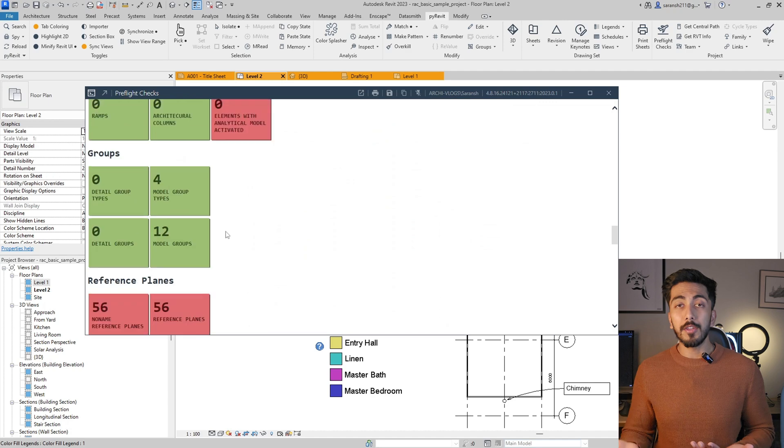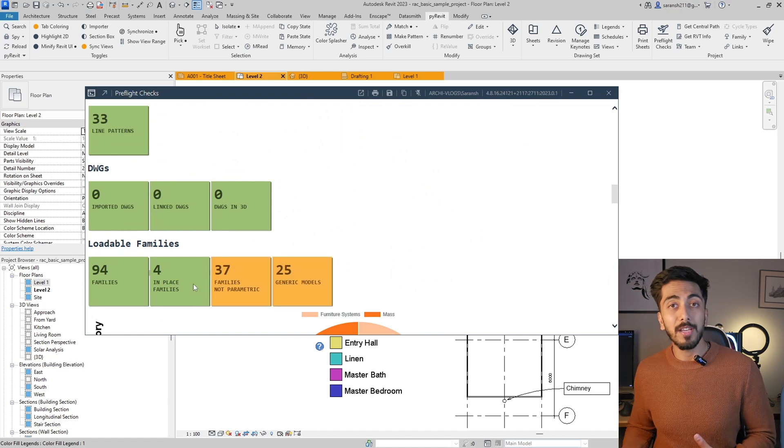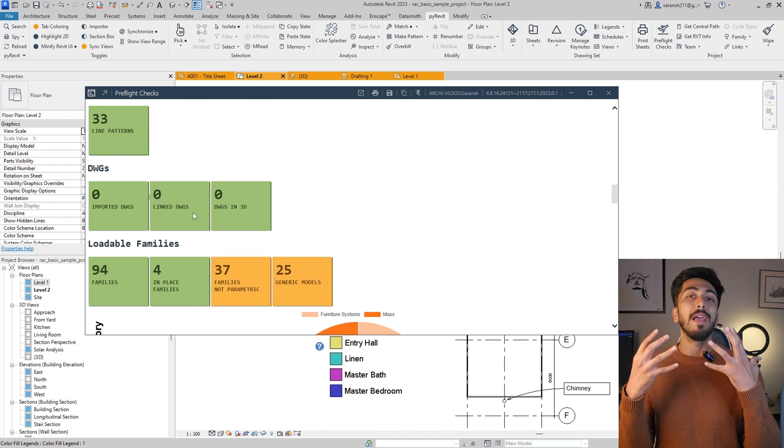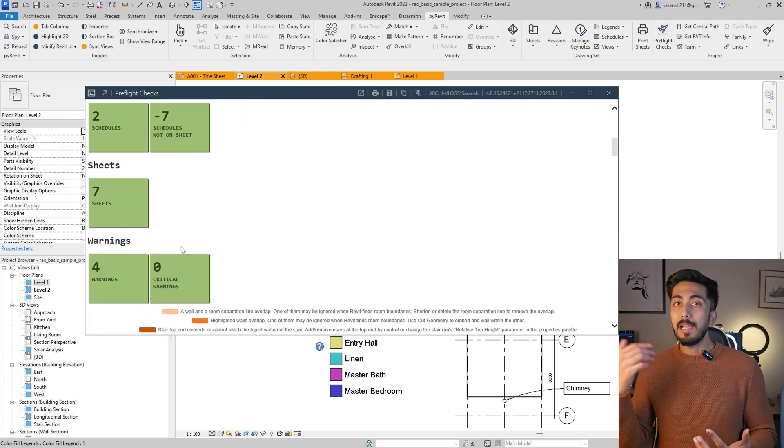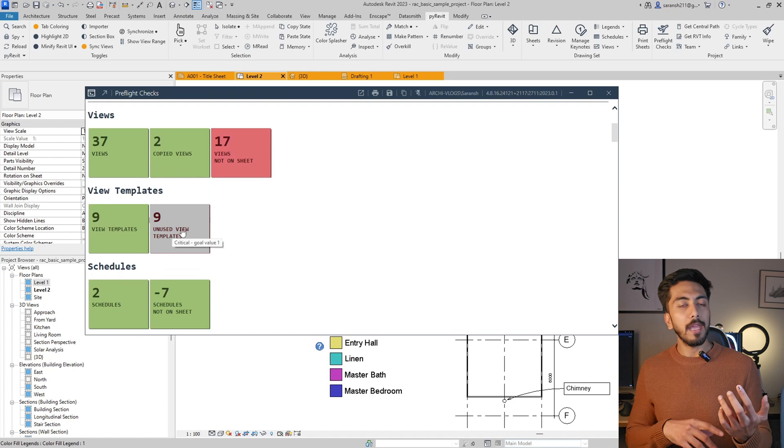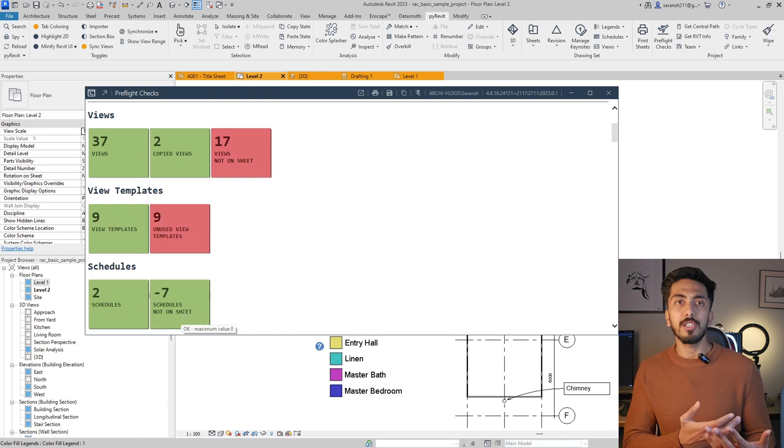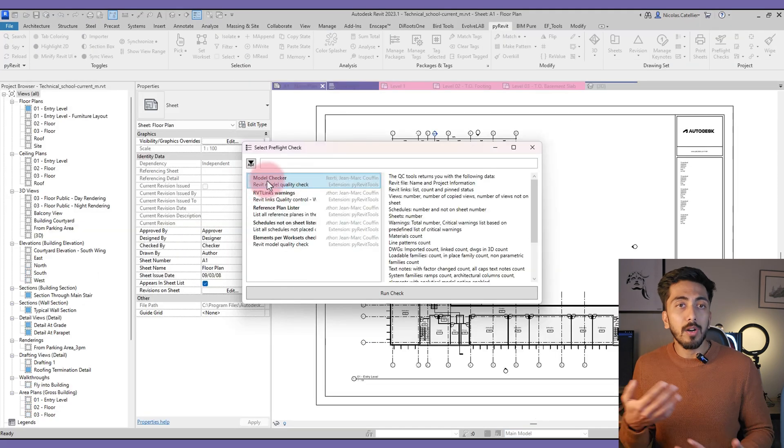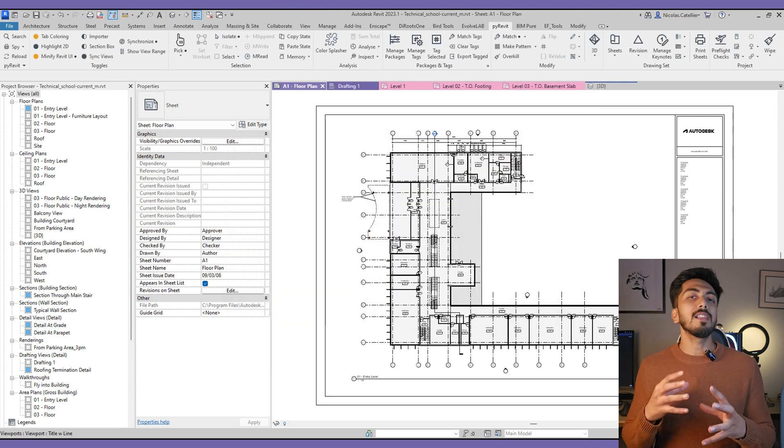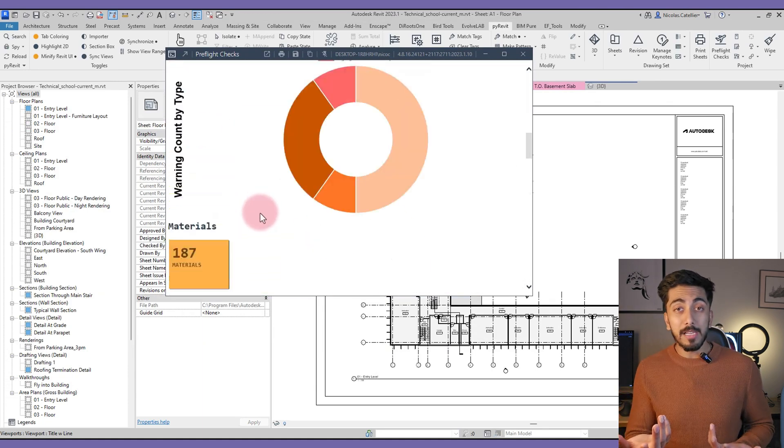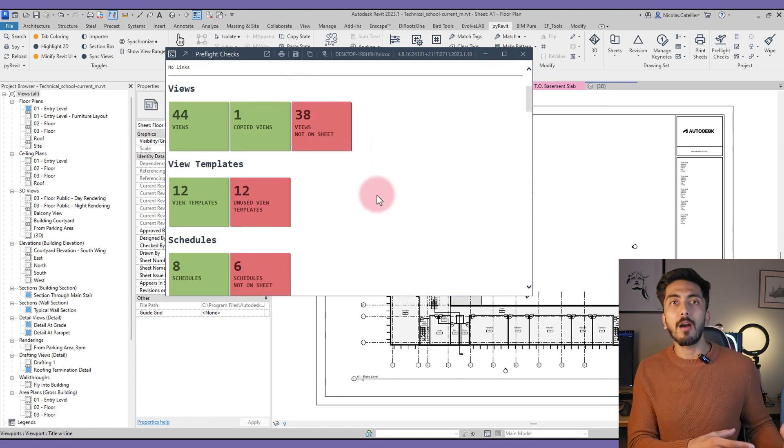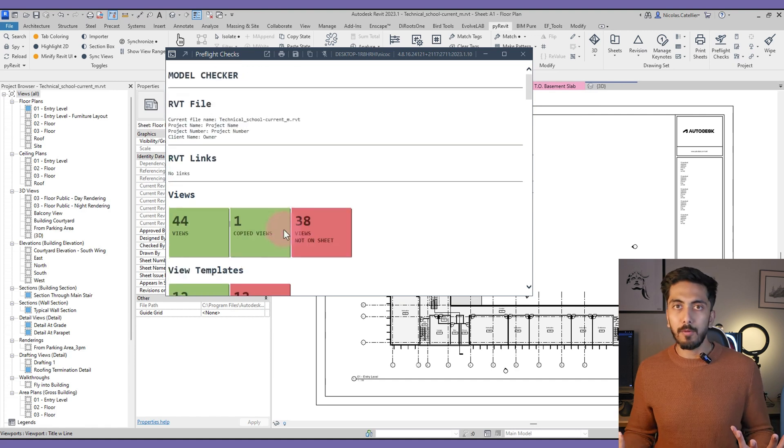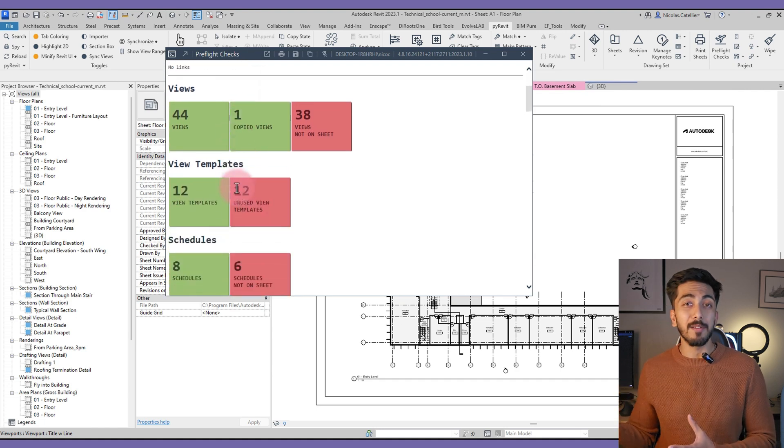It will tell you how many views are not used or not placed on sheets, how many schedules are not placed on sheets and are just lying around. It will give you an overview health of your project. It's not in-depth—there are other health checkers in the market—but this is just a very quick way of understanding. I have these many views that are not placed on sheets, why are they even there? Or these many schedules that are not there on the sheet, why am I not using them? Even generic families that most of the time we don't use in proper professional companies because they don't have any kind of information. So if you have generic families, you can go ahead and remove them.